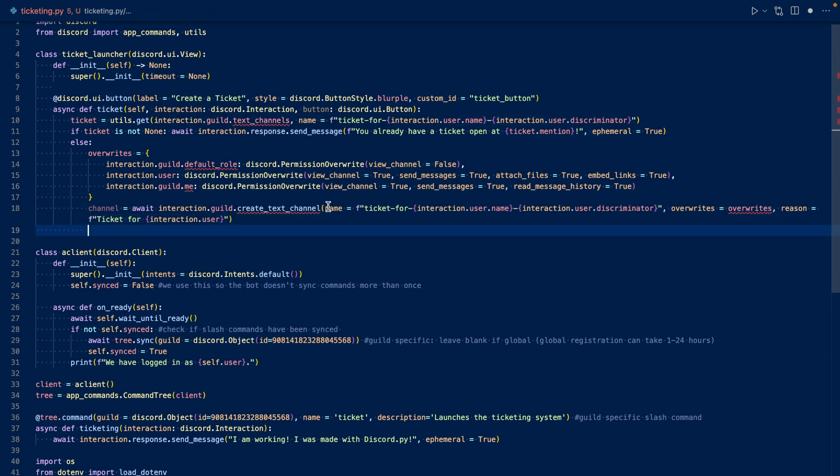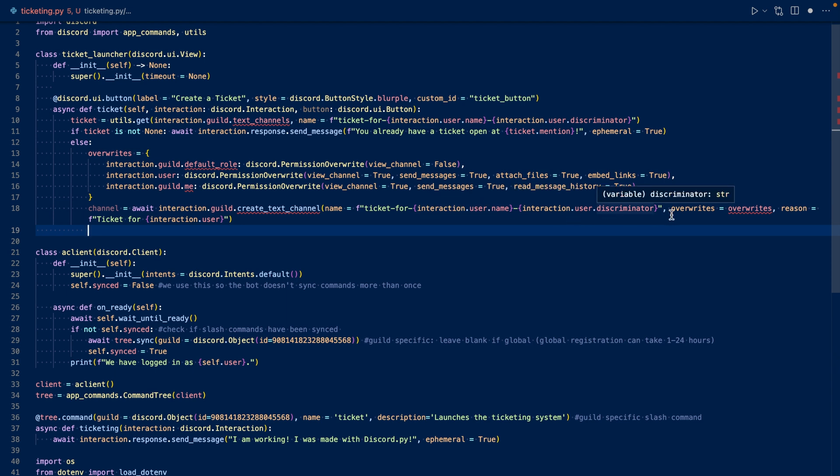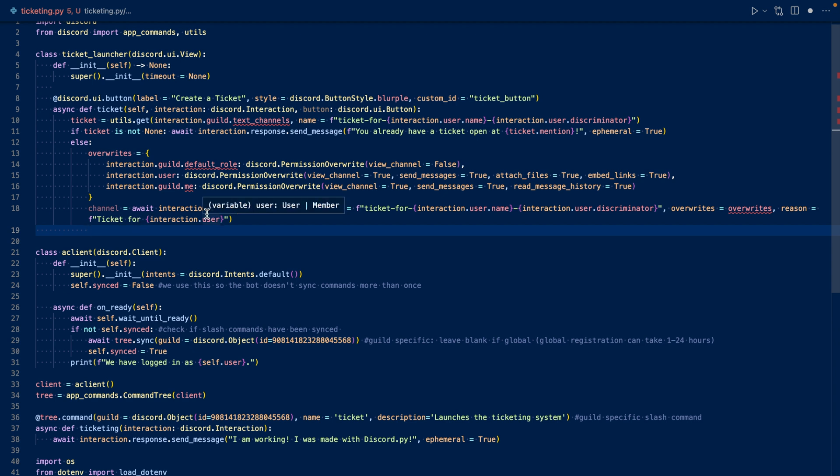So this will create a text channel, we're going to call it ticket for the user's name and their discriminator. And we're going to set our overrides to these overrides here. And then for reason, which will appear in the audit log, it'll say that we created a ticket for the user.